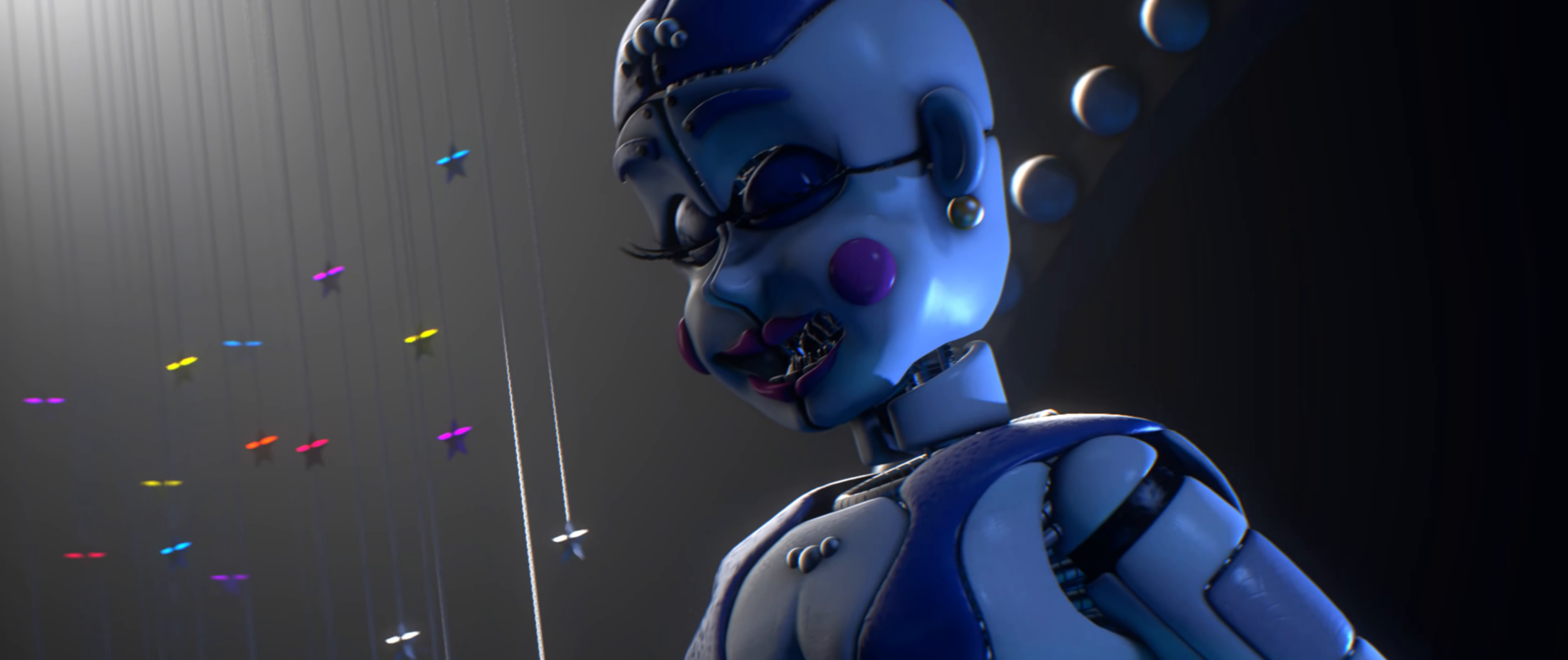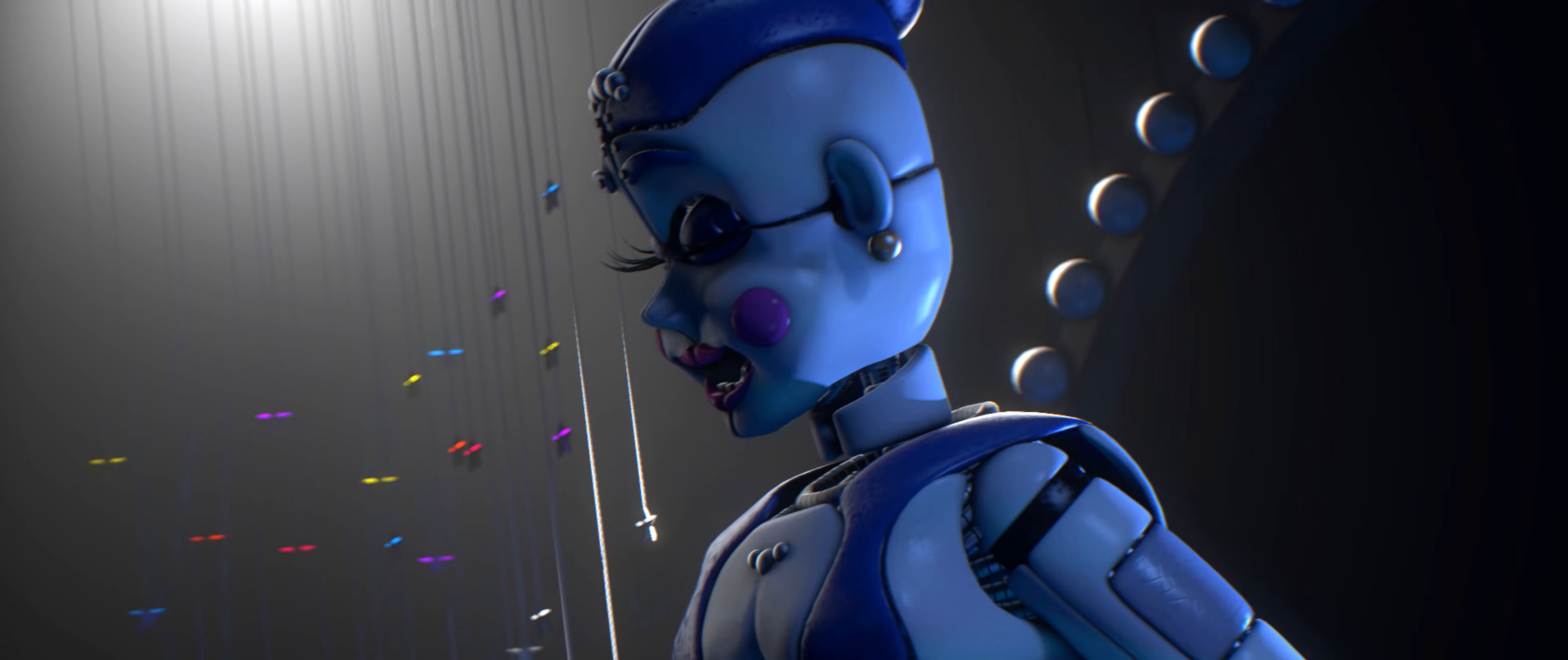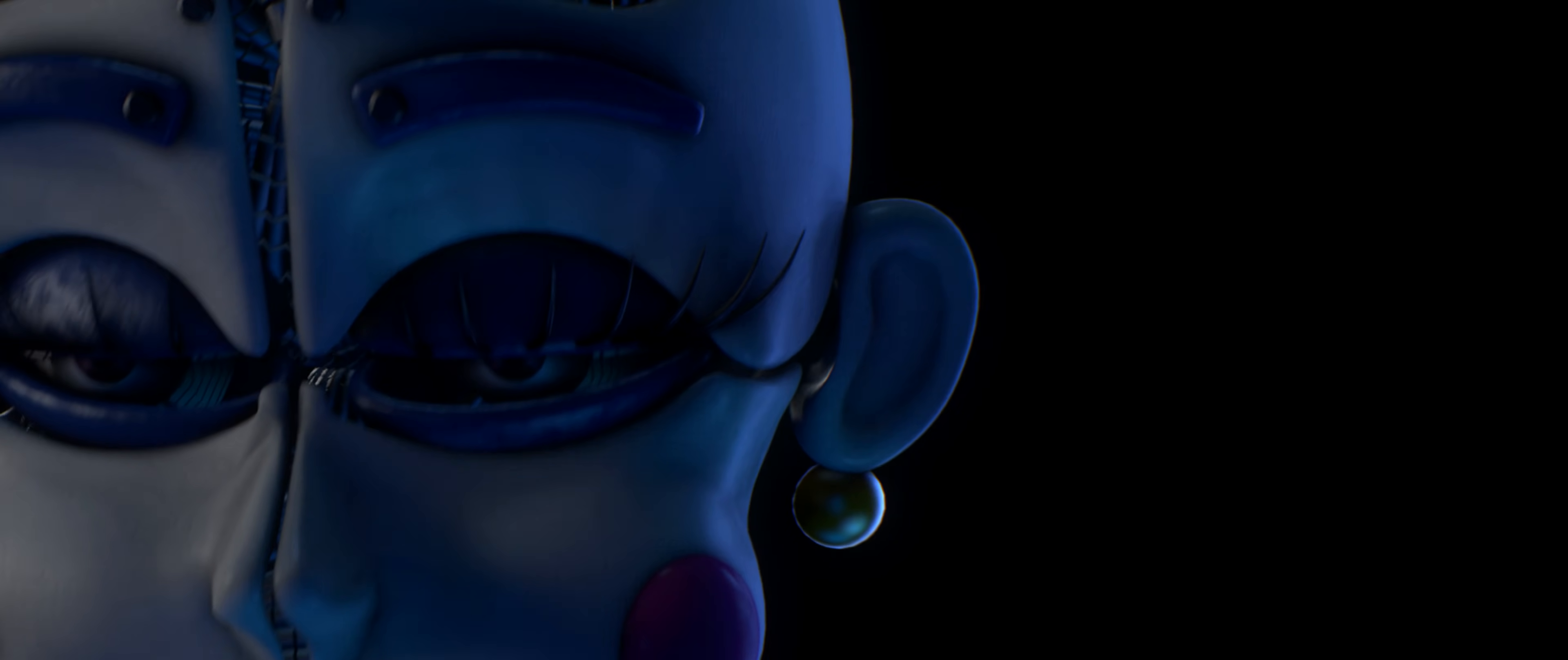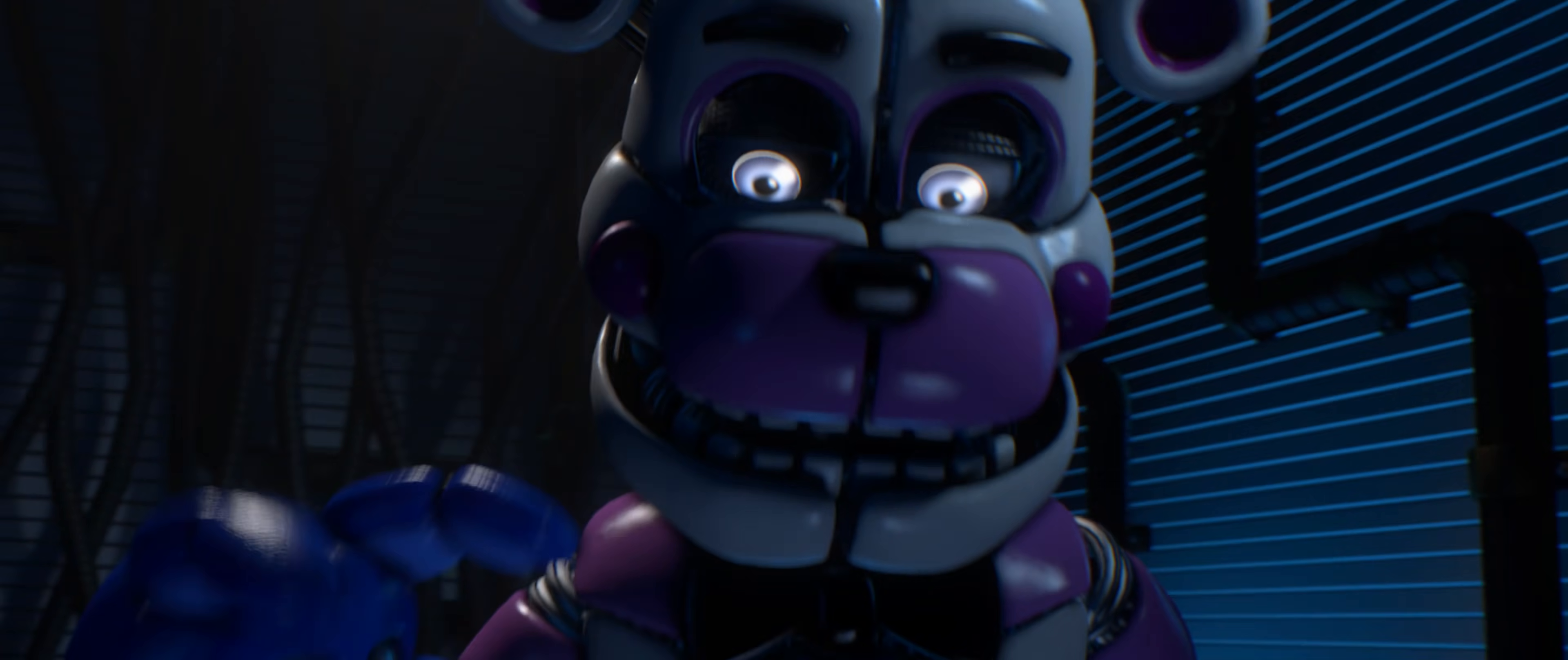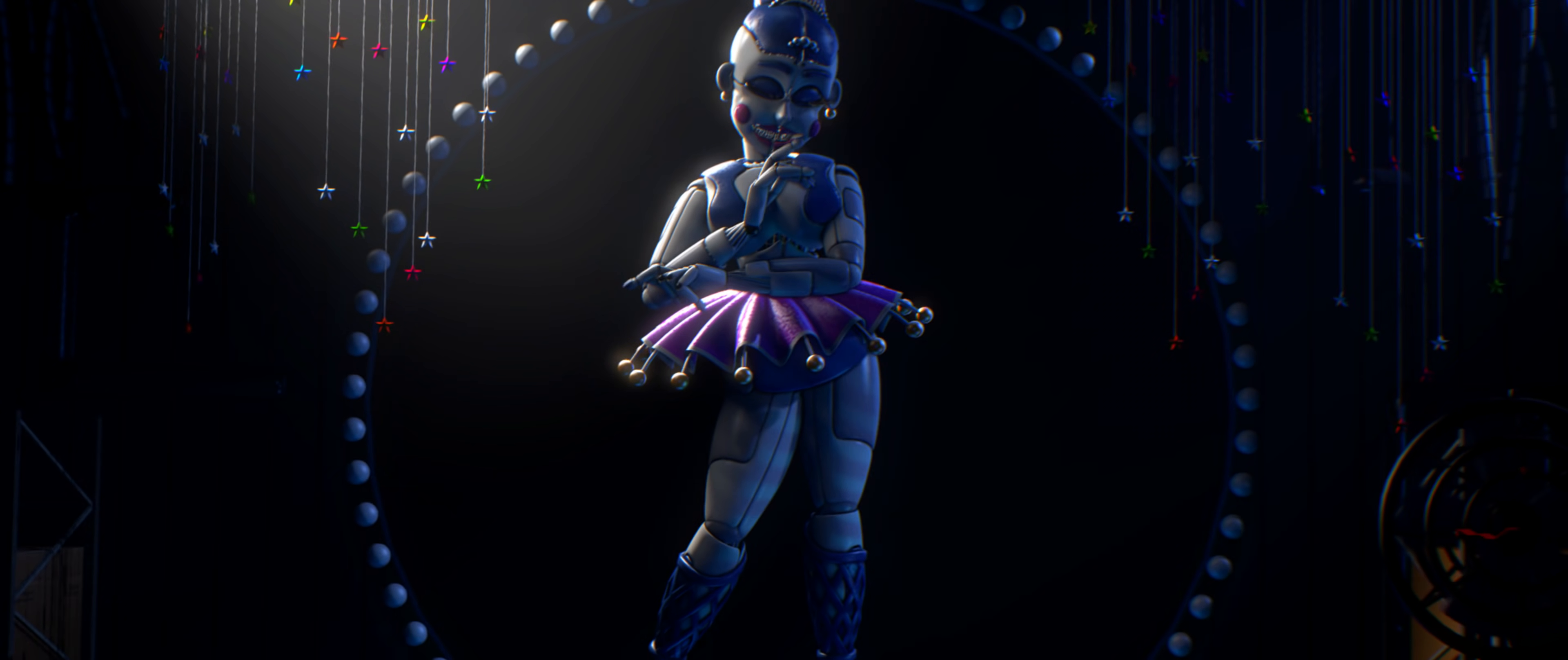What once was hidden will soon come to light. But for the answers you seek, you must survive the night. Uncover the truth, but you still won't be done. There's more to be told. There was never just one.